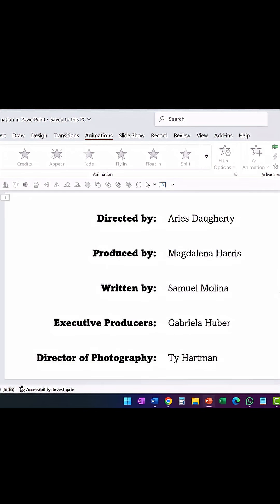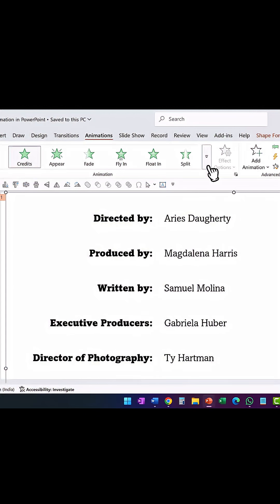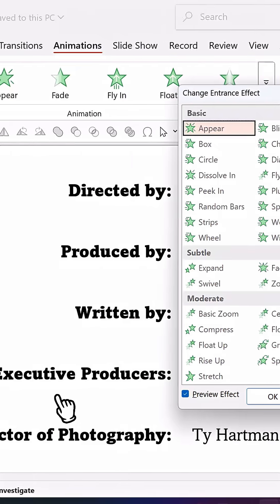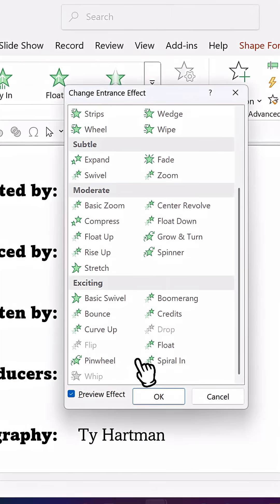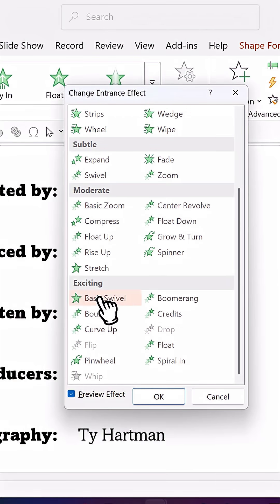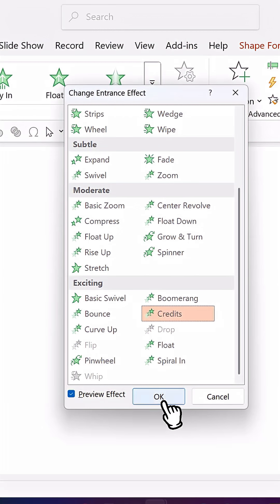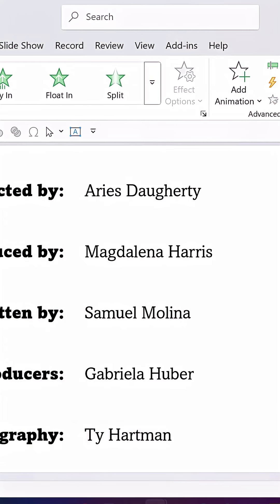The main thing here is to add the credit animation. For that, you select the group, then go to More Entrance Effects. When you go down all the way in the exciting area, you will have this option called Credits. You say OK.